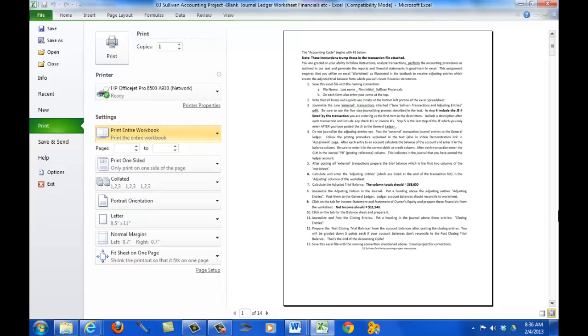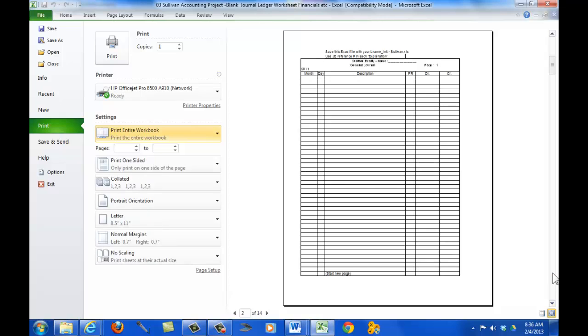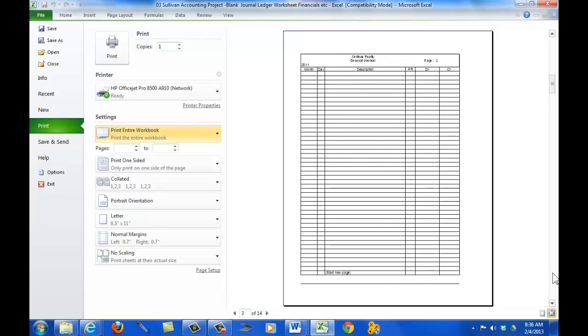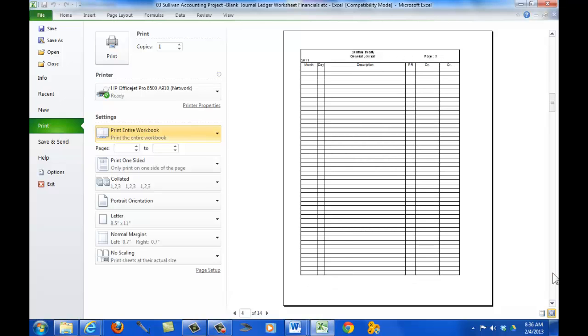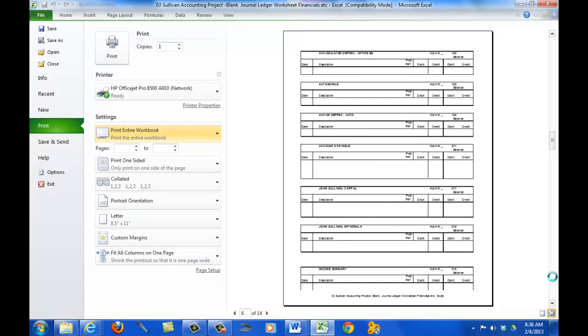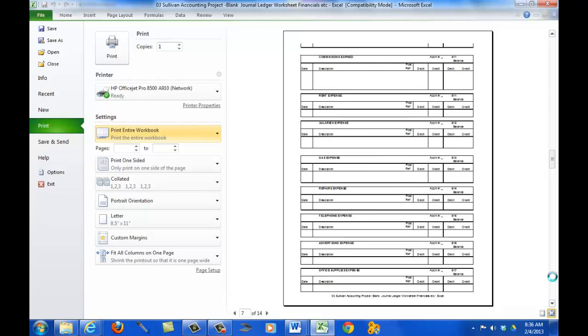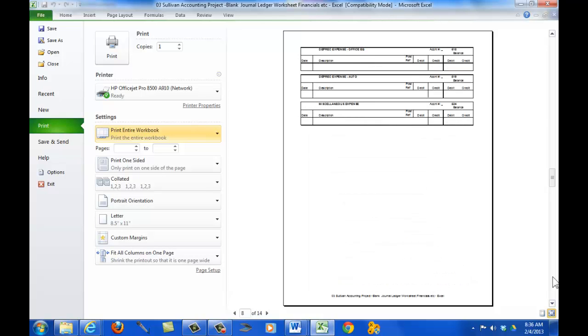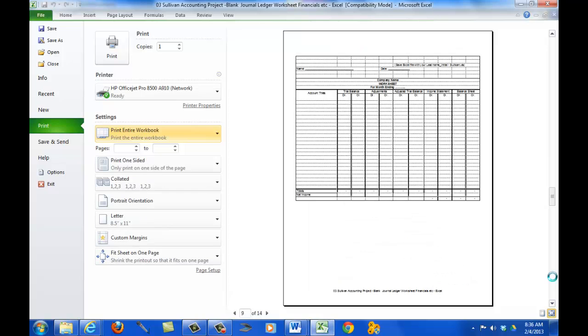So, now we're looking at the entire project. That's formatted properly. There's the journal. That is properly formatted, multiple pages. Looking good. Now, here's the general ledger report. We've got that looking good now.